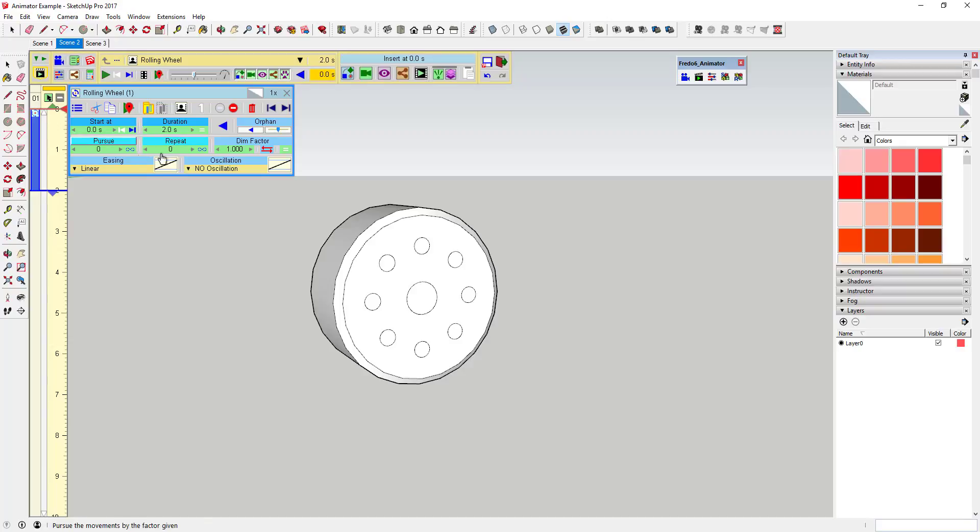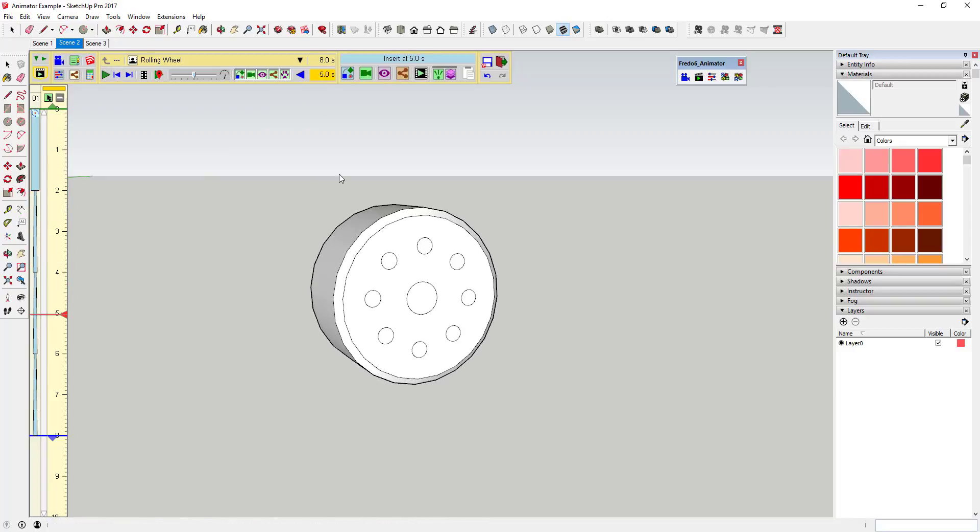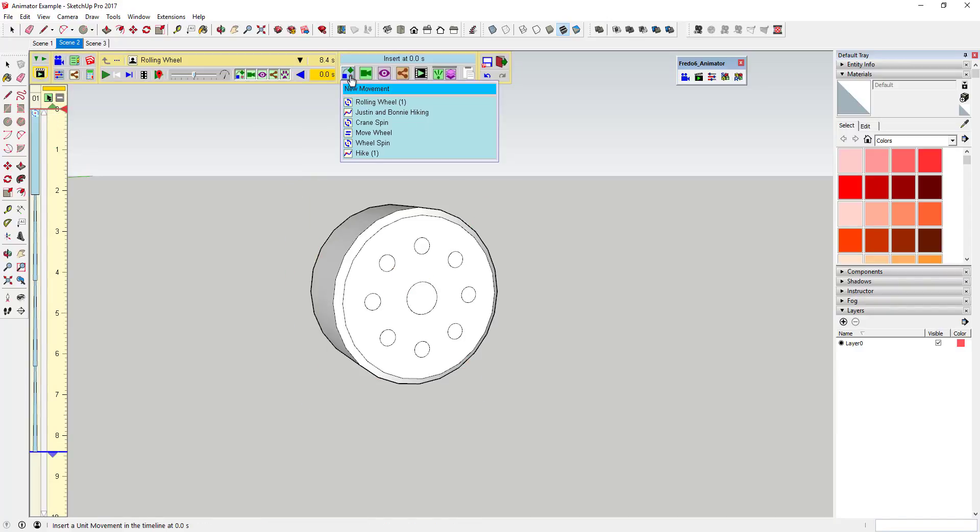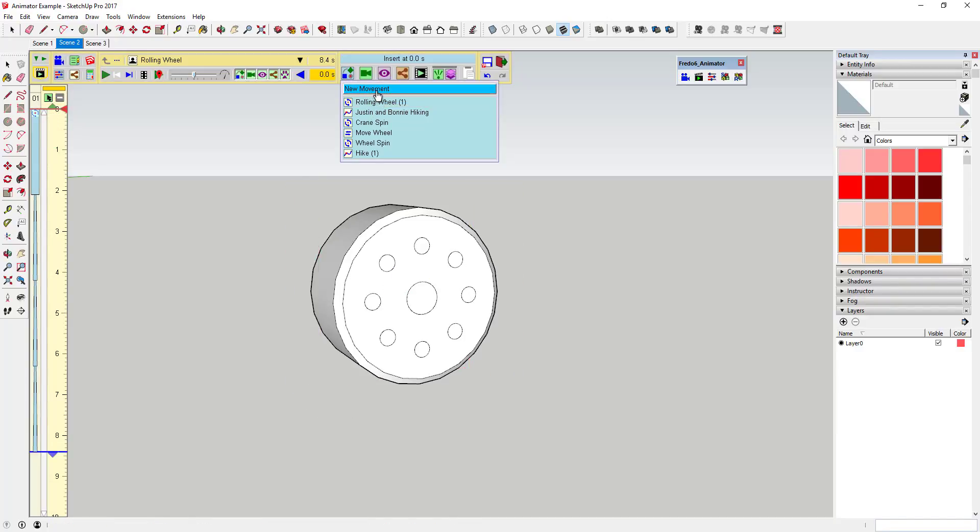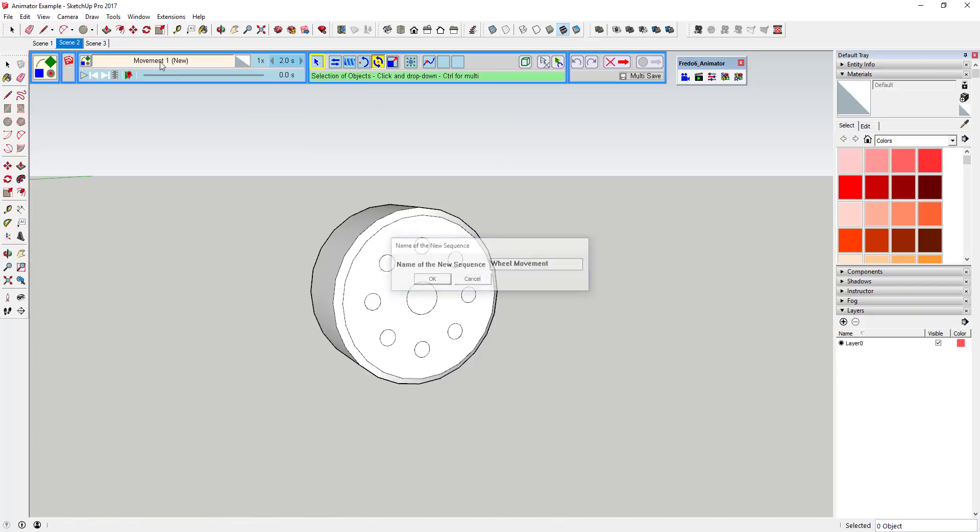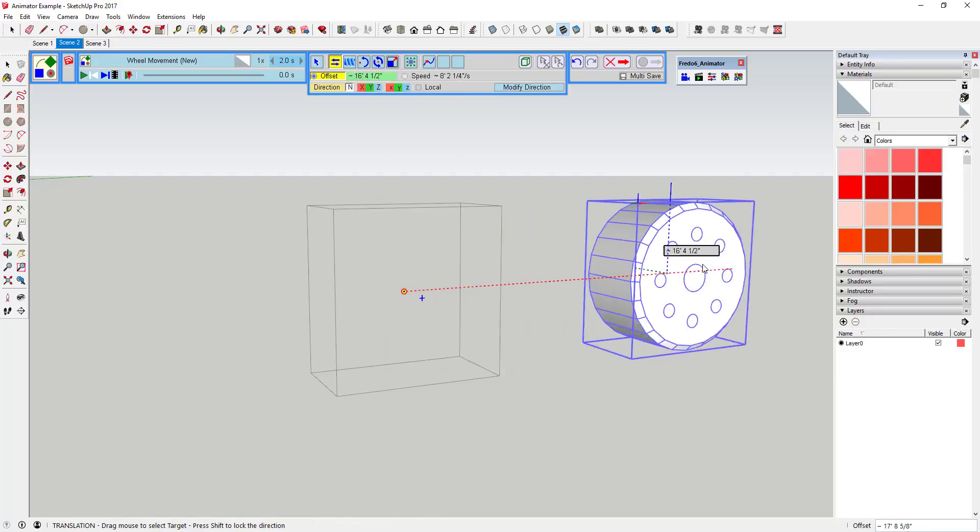An extension that allows you to generate animations with moving geometry as well as moving cameras. The way that works is he built his own animation menu framework that opens up when you open the extension. On the left-hand side of the screen, you have a timeline toolbar that allows you to add different movements and animations to geometry as well as editing the time frame of the animation.